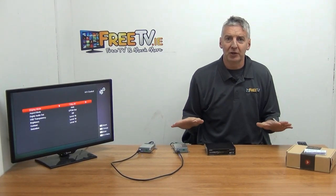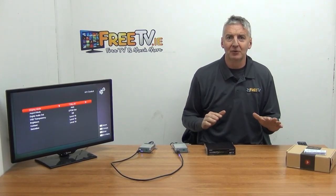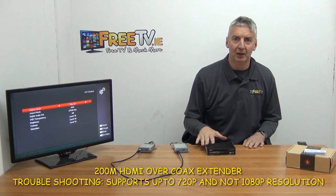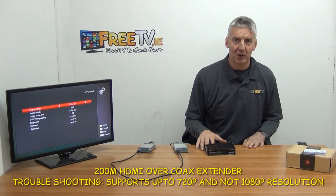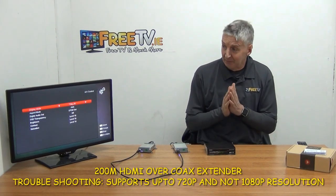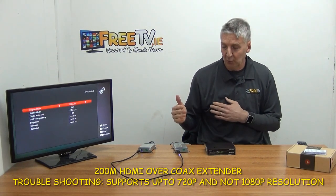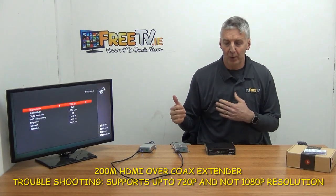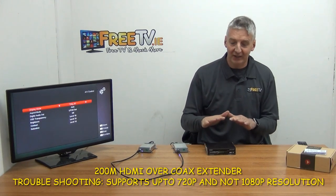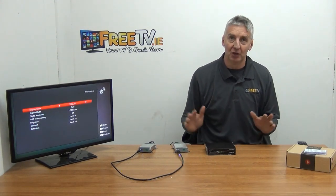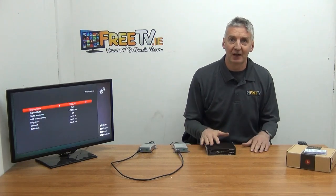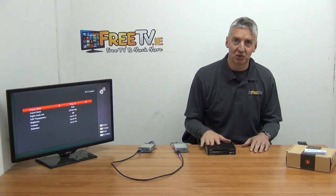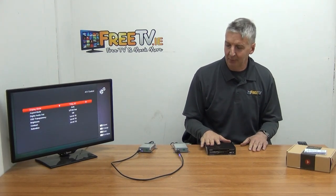In this video I'm going to cover how to troubleshoot some problems that you might have with the HDMI over coax extender. The issue I'm going to cover here is if we have a problem where we're not getting the output from the box onto the television — it's almost definitely going to come down to resolution, and I'll show you how you can fix that problem.